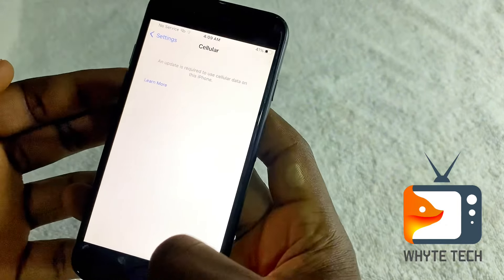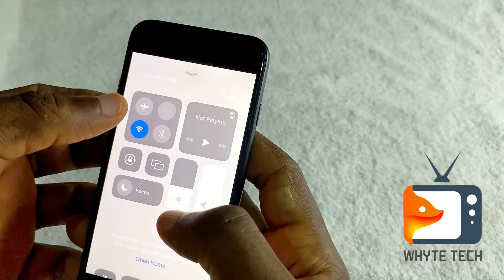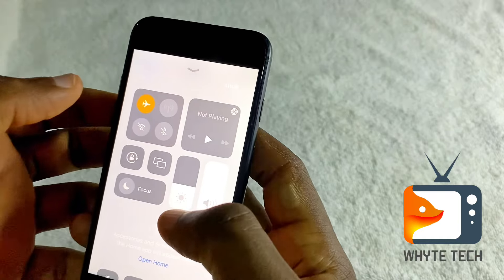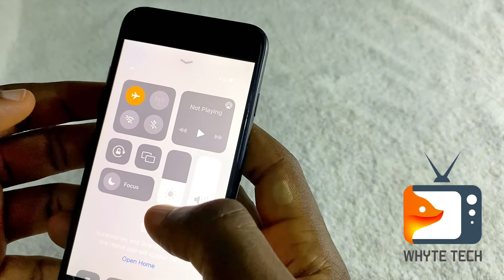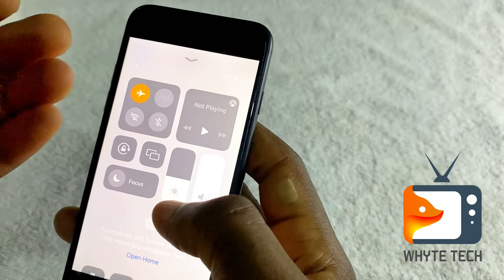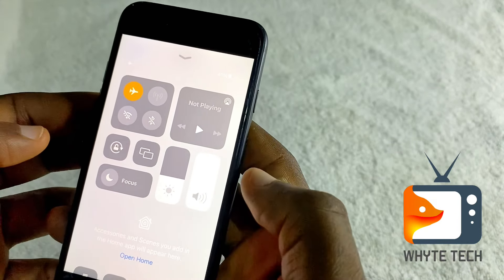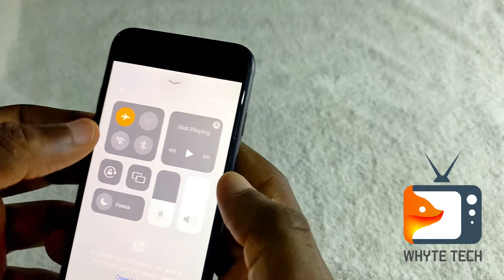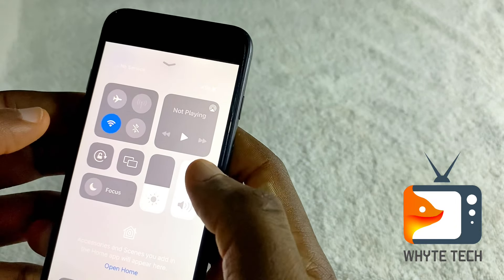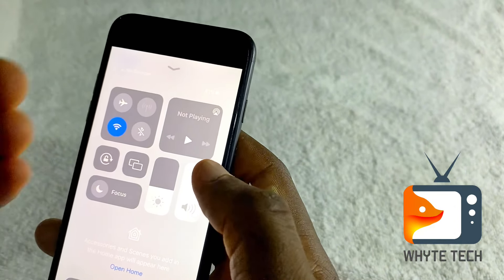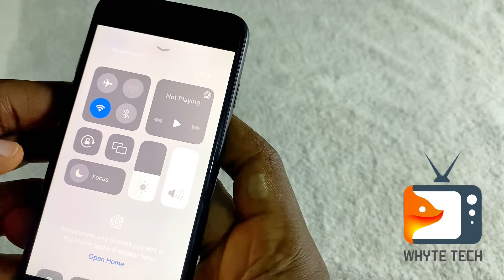I'm going to swipe from the bottom here and then hit on airplane mode to turn it off. What this does is it resets the entire network for you, and then you put it on again to see if the error is corrected. We'll hit it again to put it on — all we are trying to achieve is to reset the network connectivity.